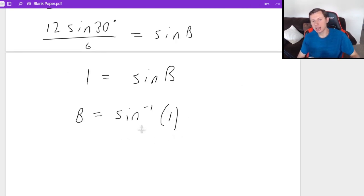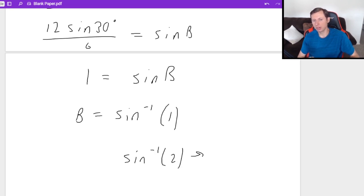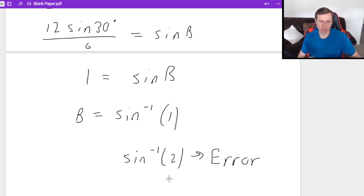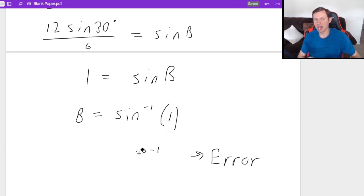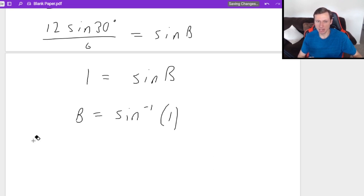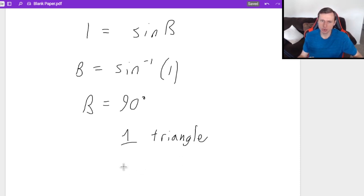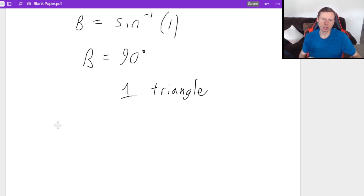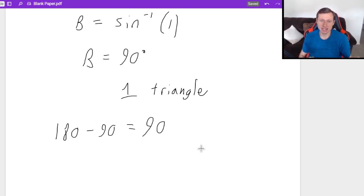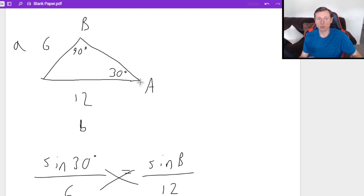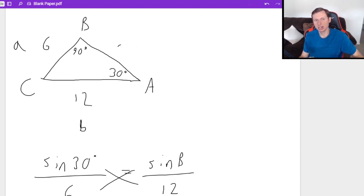You cannot take the arc sine of a number greater than 1 or less than negative 1 — that gives an error and means no triangle. If it were arc sine of 2, for instance, that would be an error. But here we have arc sine of 1, which is fine, and we get exactly 90 degrees. This is the case of one triangle. If we tried two triangles, we'd do 180 minus 90, which is still 90 — the same thing. So it's one triangle: a right triangle.